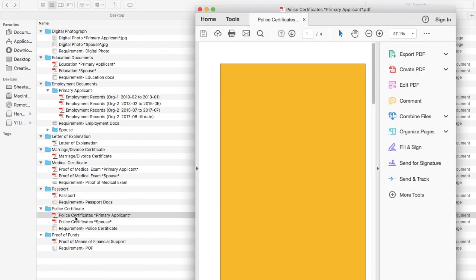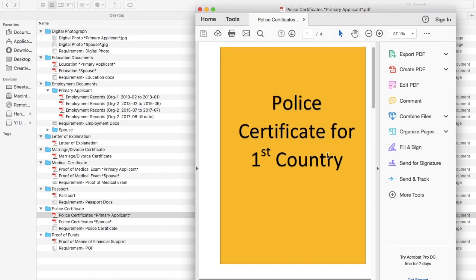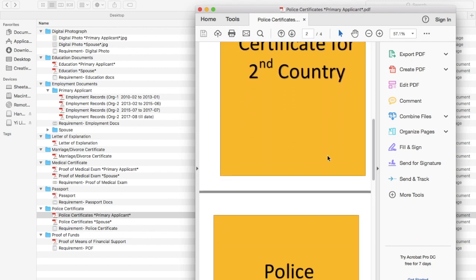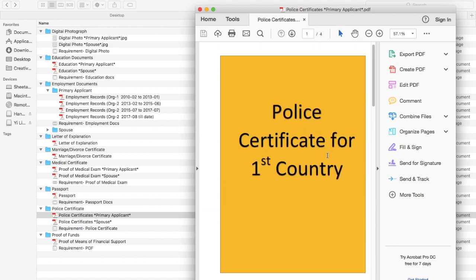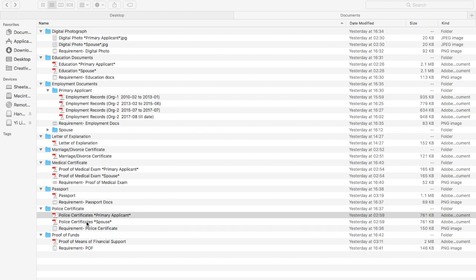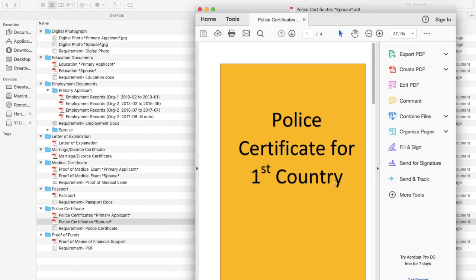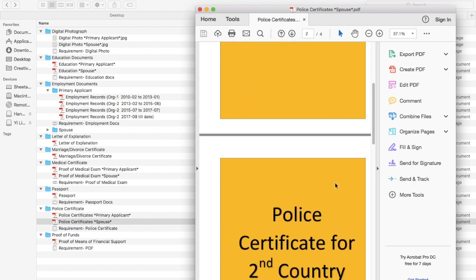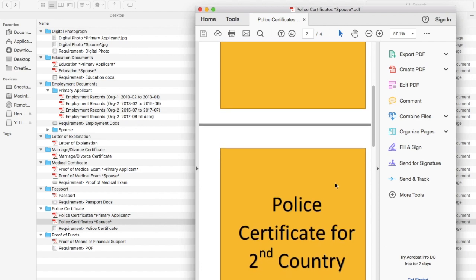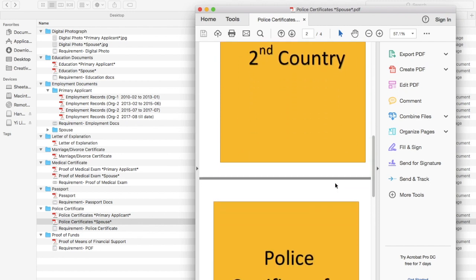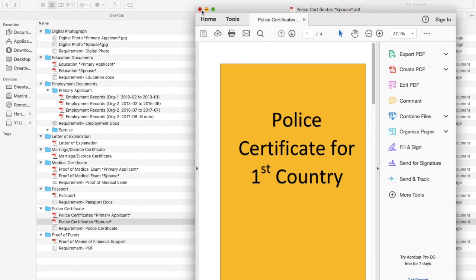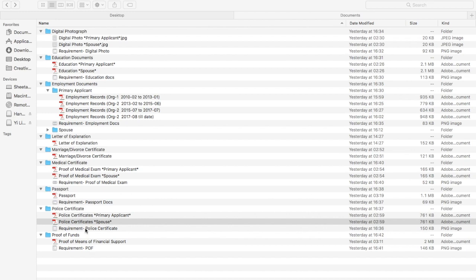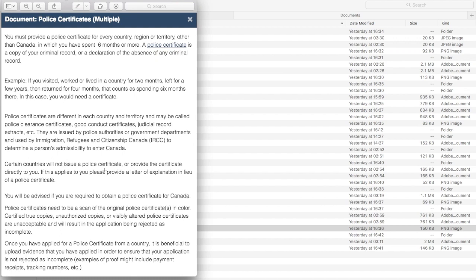For the police certificate, you should have it for all countries you've lived in. If you were in two or three countries, upload police certificates for all of them in one PDF. This should also be done for your spouse — upload police certificates for all countries where your spouse was, before or after marriage, within the last 10 years according to the IRCC criteria.